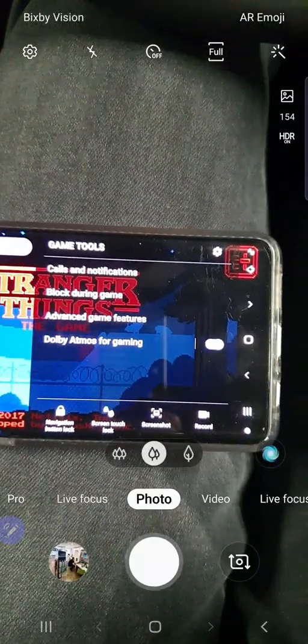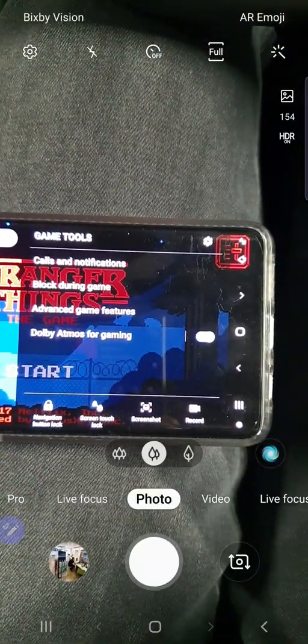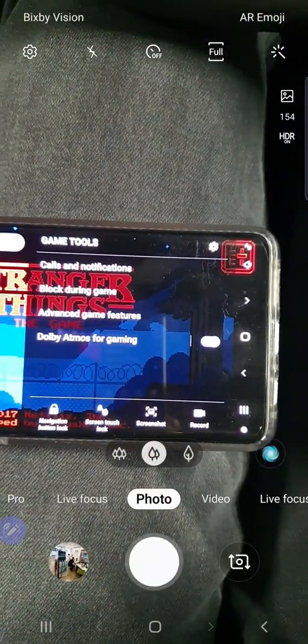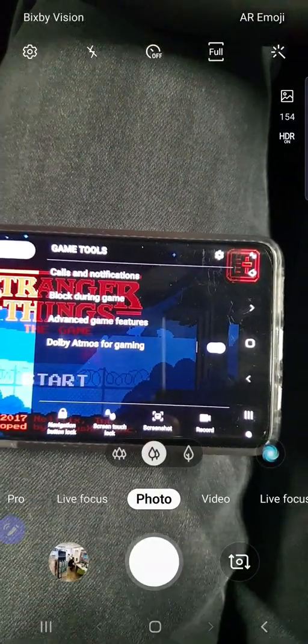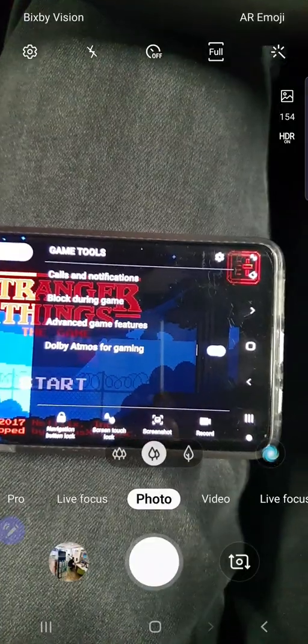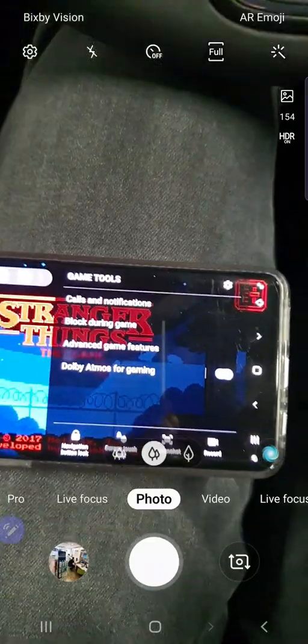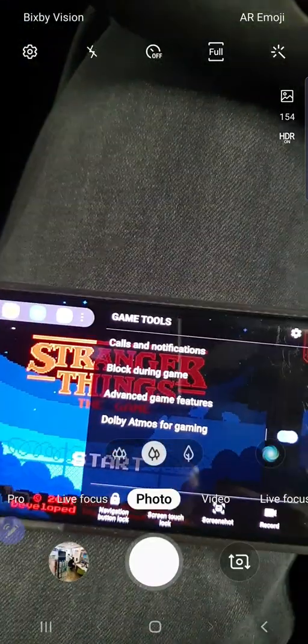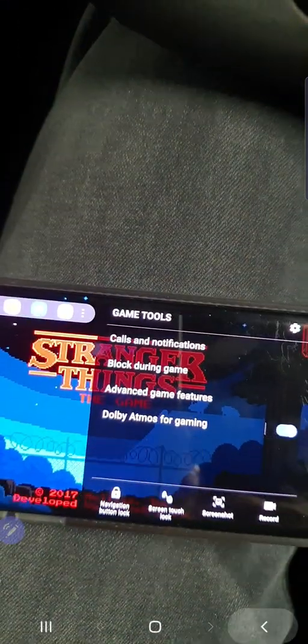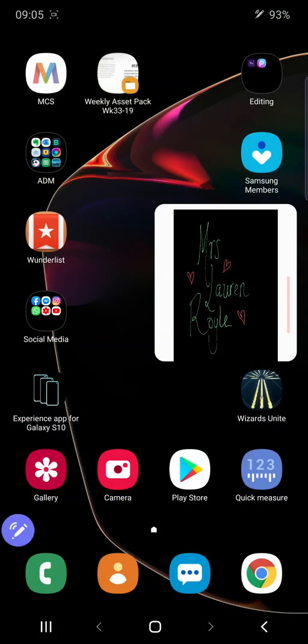That's how you record gaming and use all the gaming tools to your advantage. Have a play yourself, guys, and I'll see you in the next one.